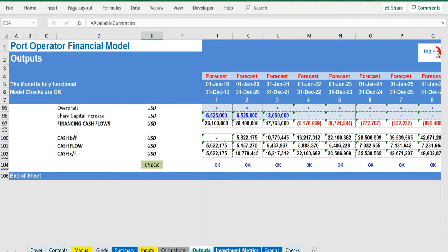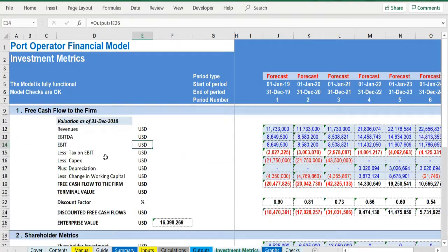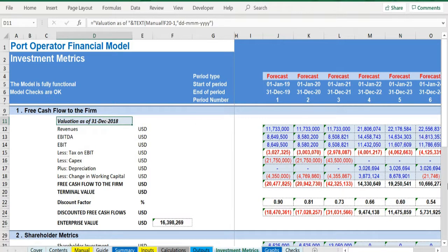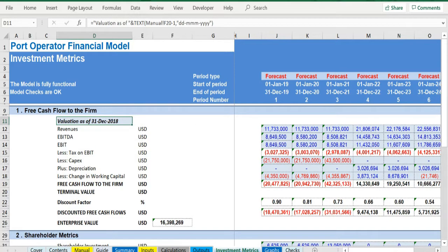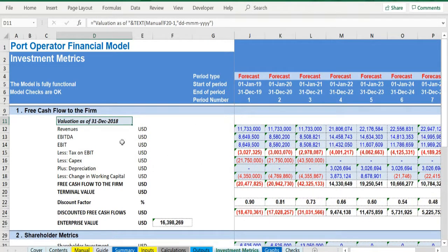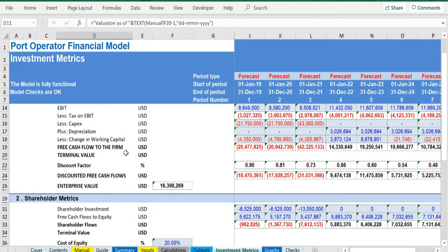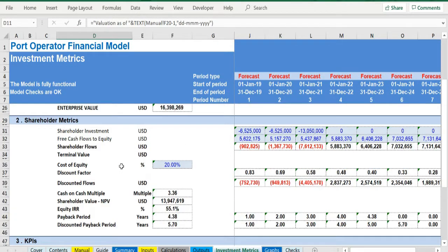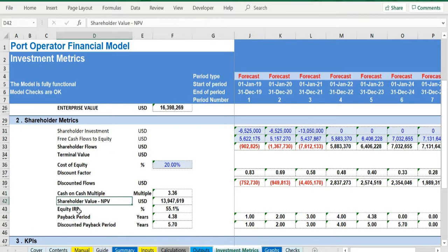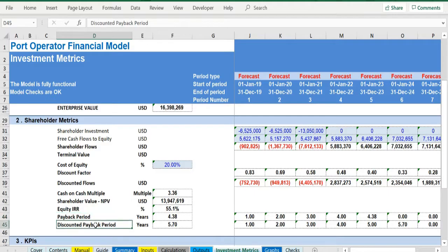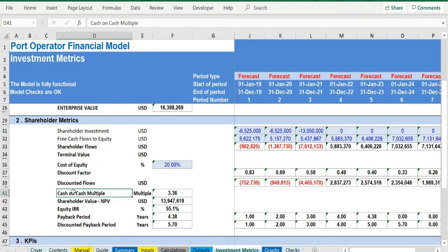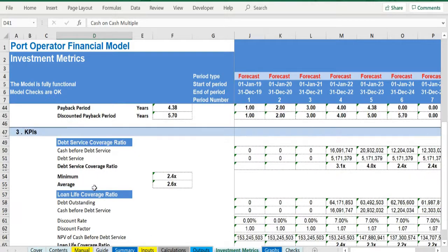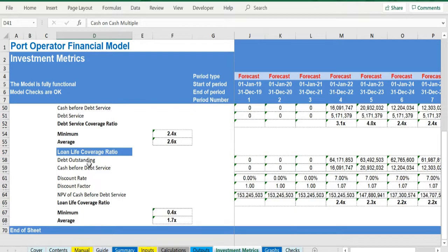Moving to the investment metrics tab, a valuation is performed by using the free cash flows to the firm, and then a series of investment metrics are presented: net present value, internal rate of return, payback period, cash on cash multiple. Additionally, the debt service coverage ratio and the loan life coverage ratio are presented.